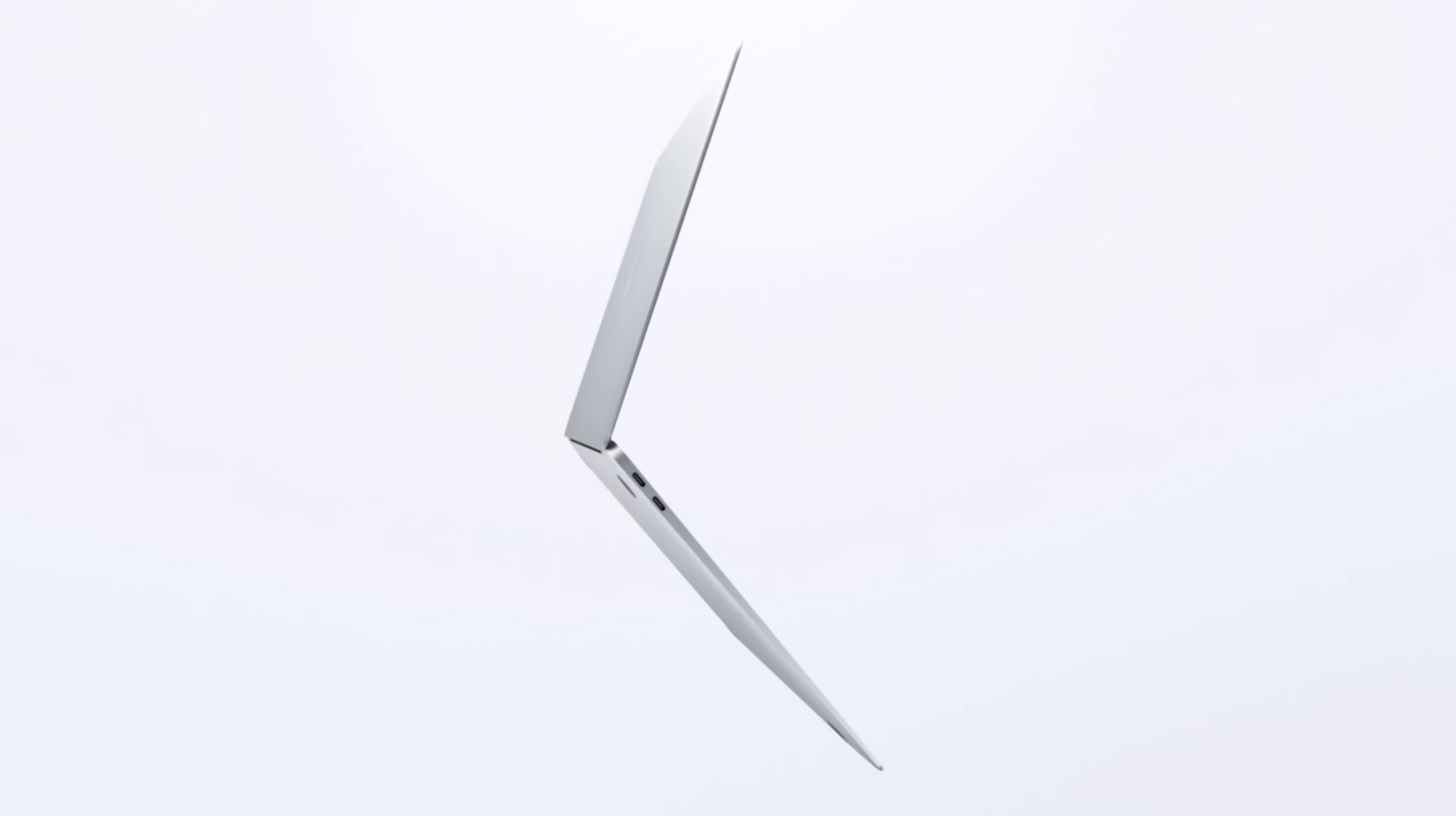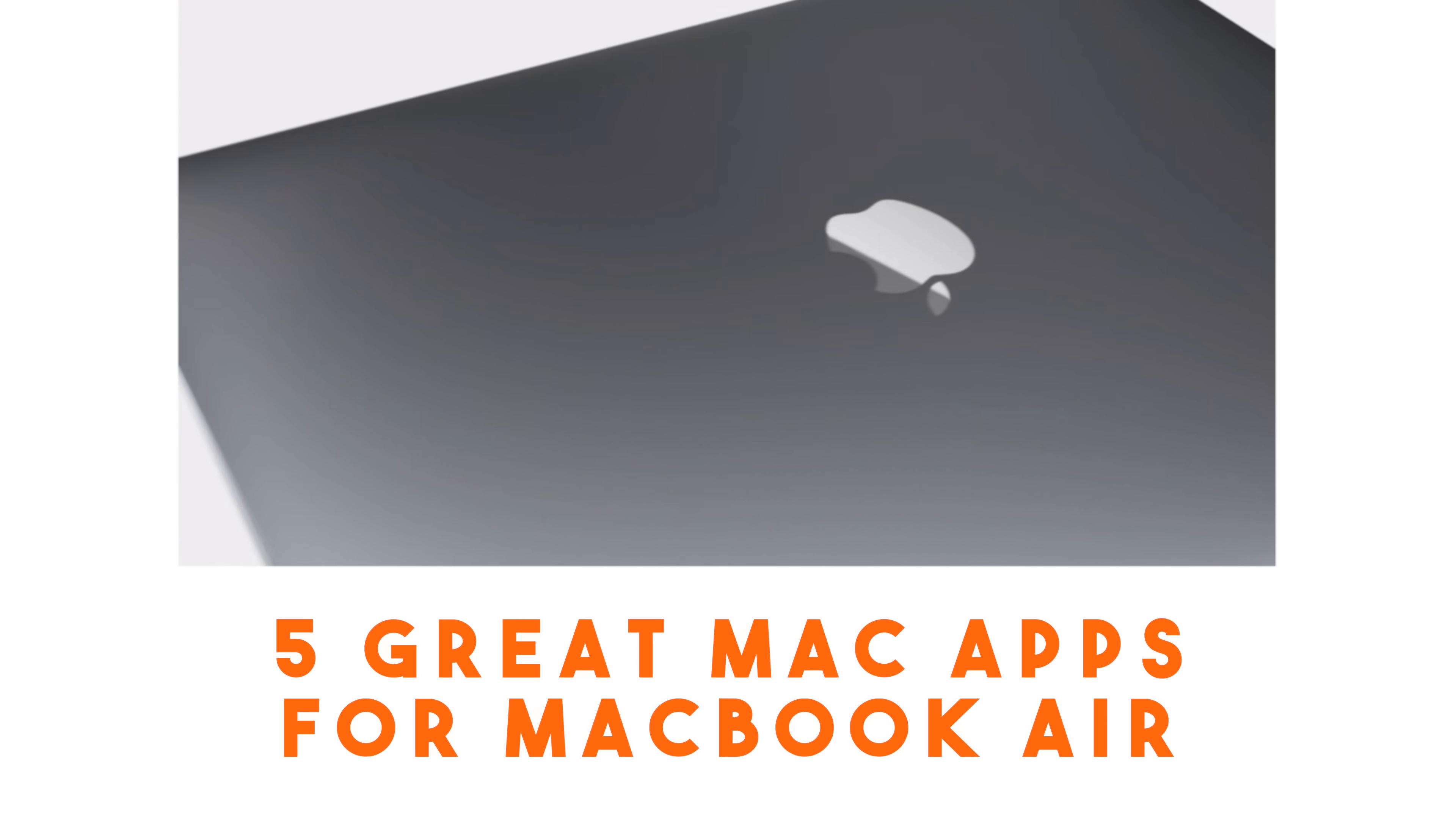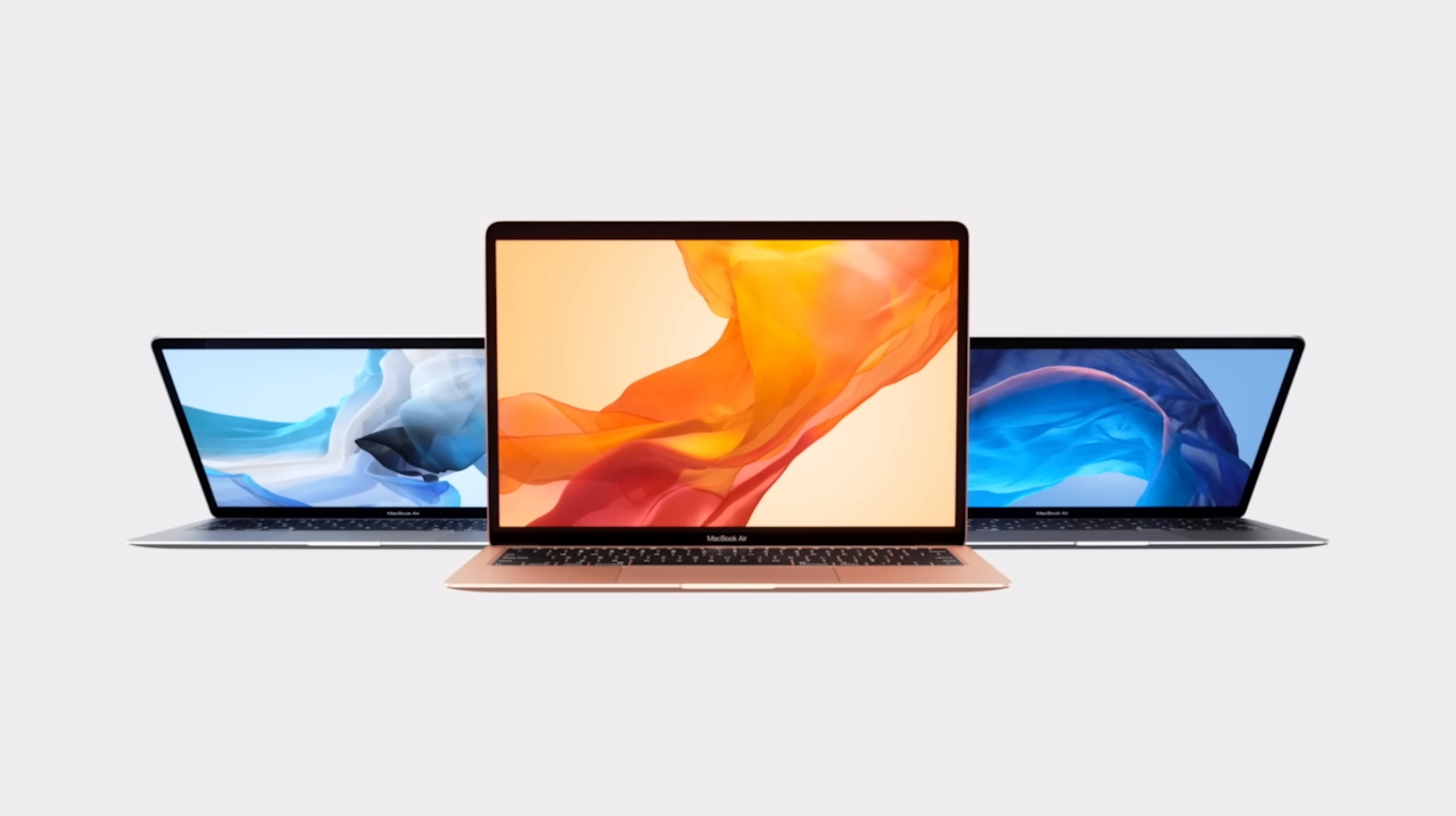The MacBook Air is Apple's most popular computer that they sell by far, and we finally got a new form factor and a more powerful package. If you just picked up a MacBook Air, you may be looking for some of the best apps for macOS to run on it, and in this video I give you a look at five of my favorites.